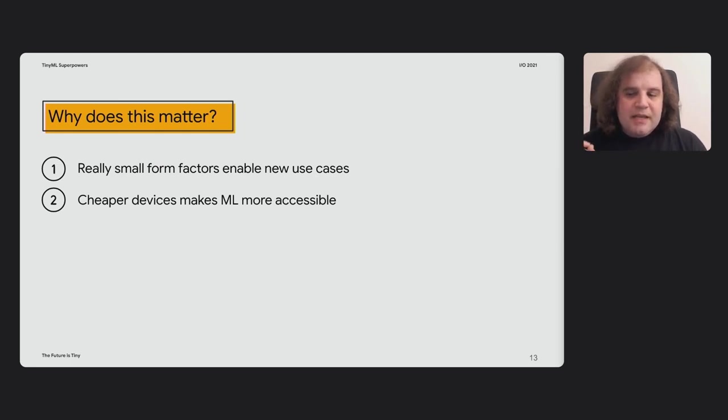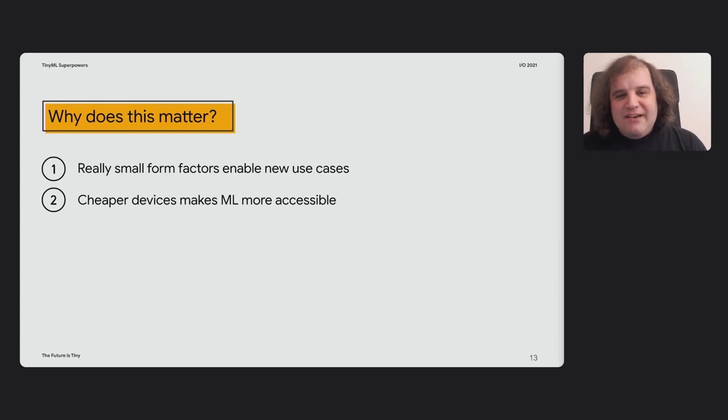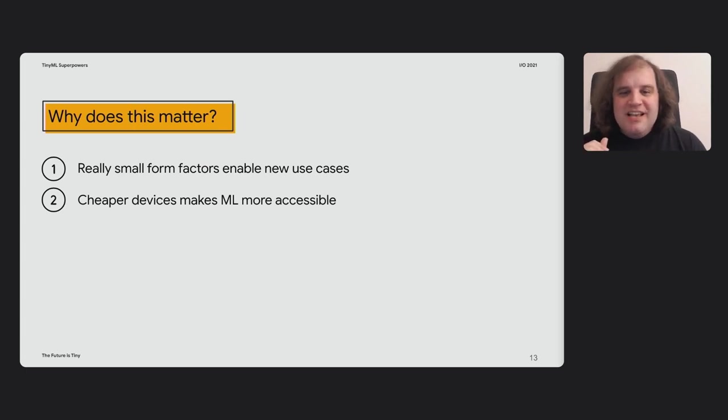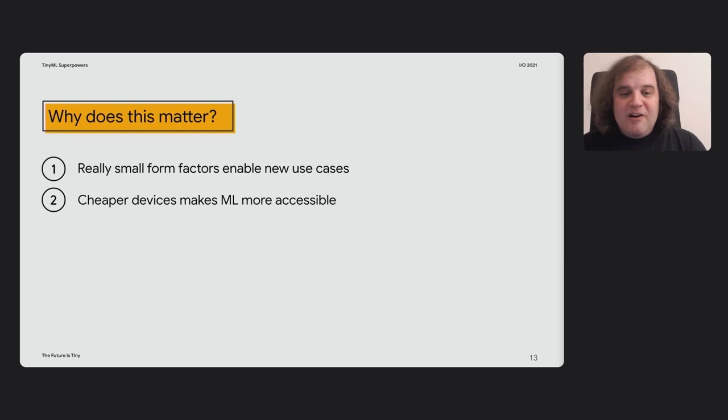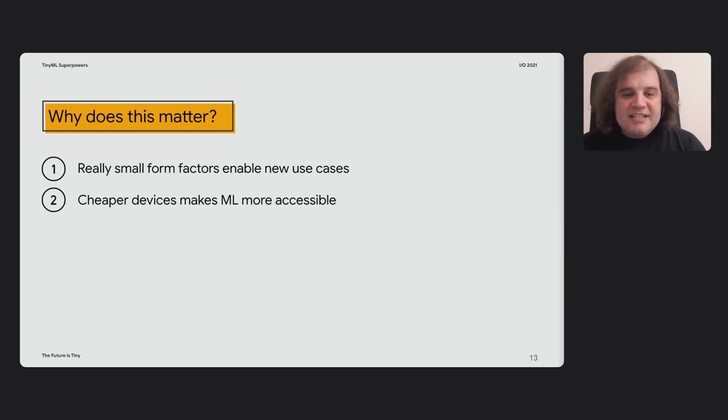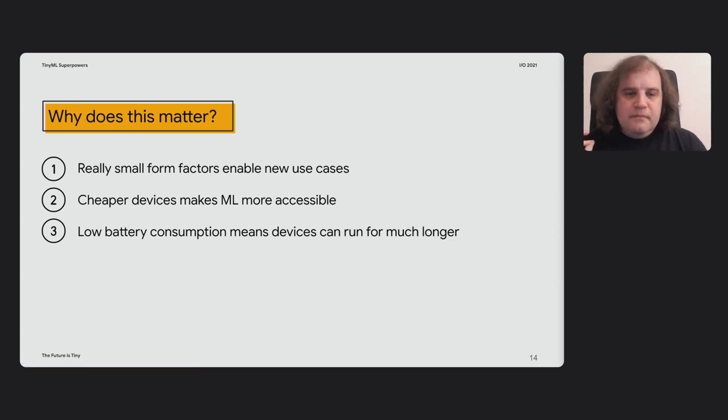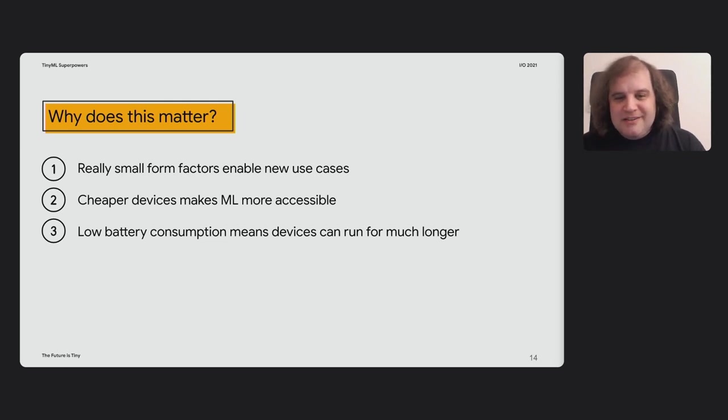And having these devices able to run machine learning means that you don't need to have a multimillion dollar cloud data center or pay a lot of money for GPUs in order to start using machine learning. Machine learning can be democratized if you can run it on these really cheap, easy to get hold of devices. And one of the key things that I mentioned before as well is that low battery consumption.